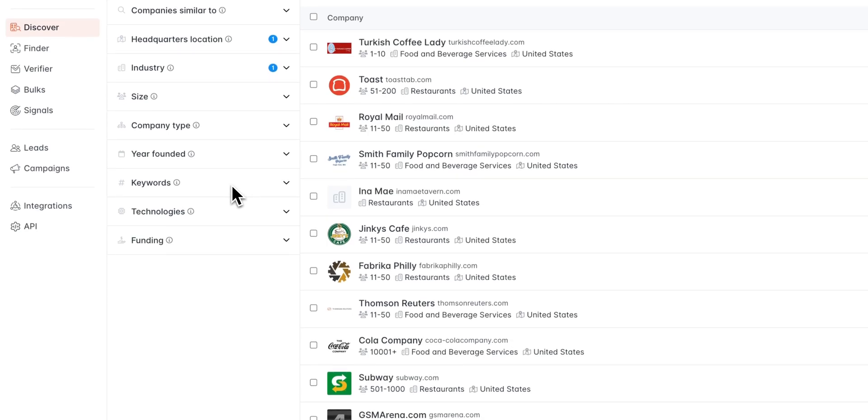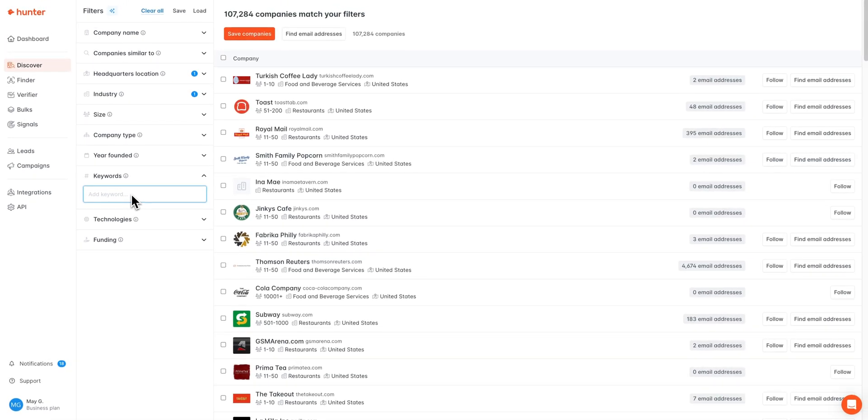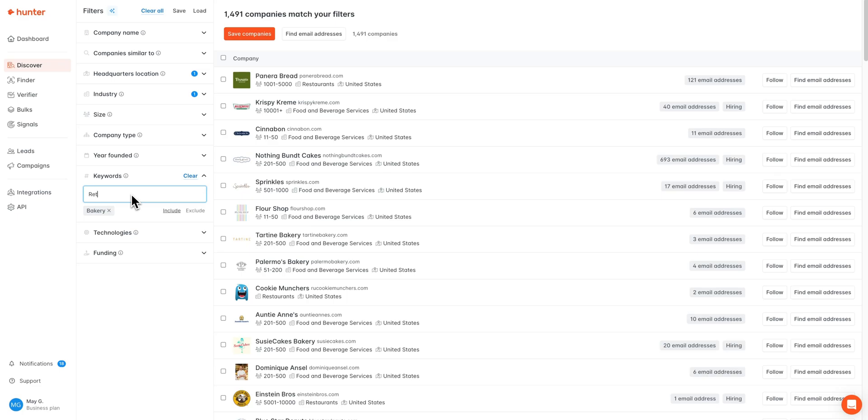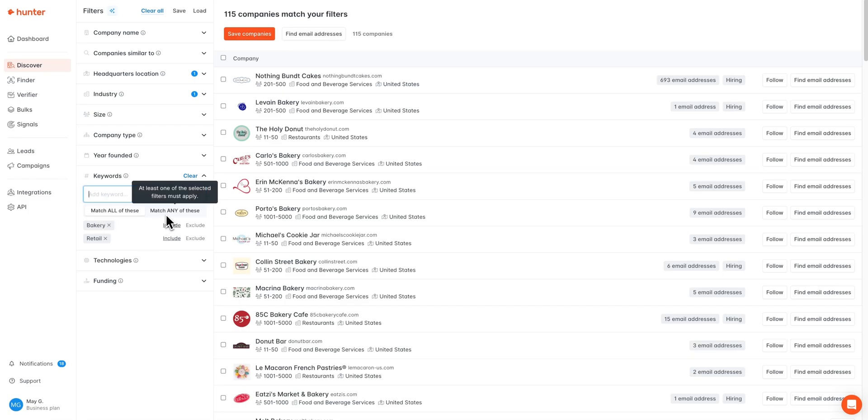We also have our keyword filter available, which will allow you to search for companies based off of the keywords associated with them. Since we have a more broad industry filter selected, food and beverage services, I'm going to enter in some keywords to narrow down our search here. I'm interested in finding retail bakeries within the location I've selected, so I'm going to enter in the bakery keyword here, as well as the retail keyword here. You can see if we enter in more than one keyword, you can choose to match any of the keywords selected or all of the keywords selected. Matching any of the keywords selected will broaden your search, whereas matching all of the keywords selected will ensure that your search is more targeted. Since I'd like to keep my search very targeted and small today, we're going to choose to match all of the keywords I've selected.